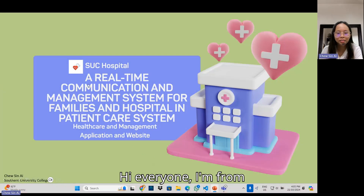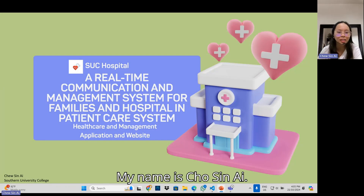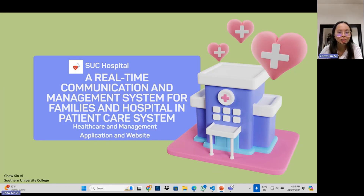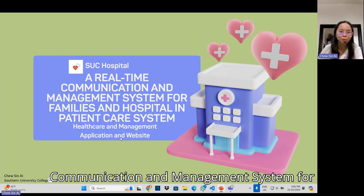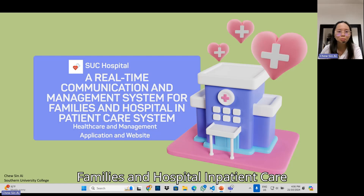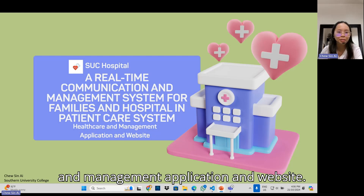Hi everyone, I'm from Southern University College. My name is Chosen. My system is called a Real-Time Communication and Management System for Families and Hospital Inpatient Care. It is actually a healthcare management application and website.